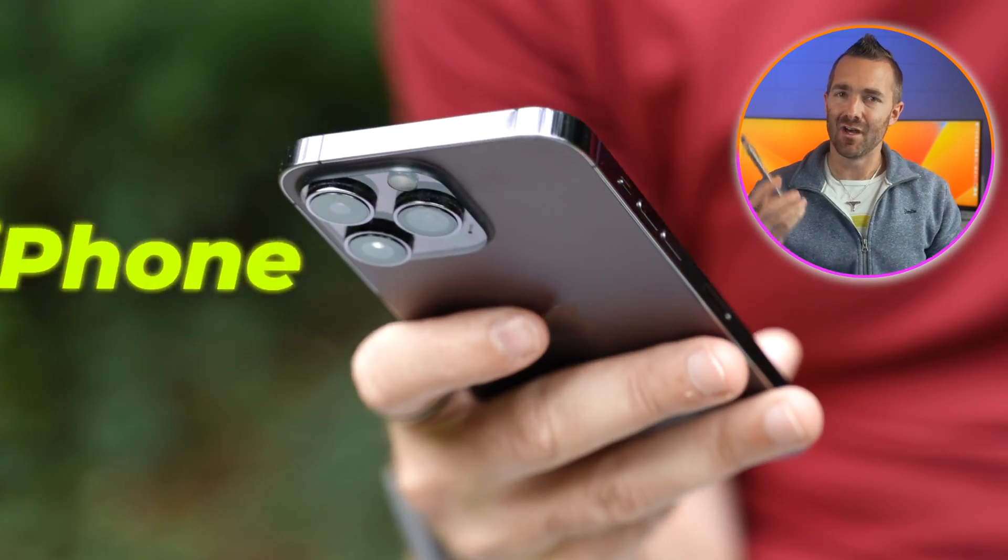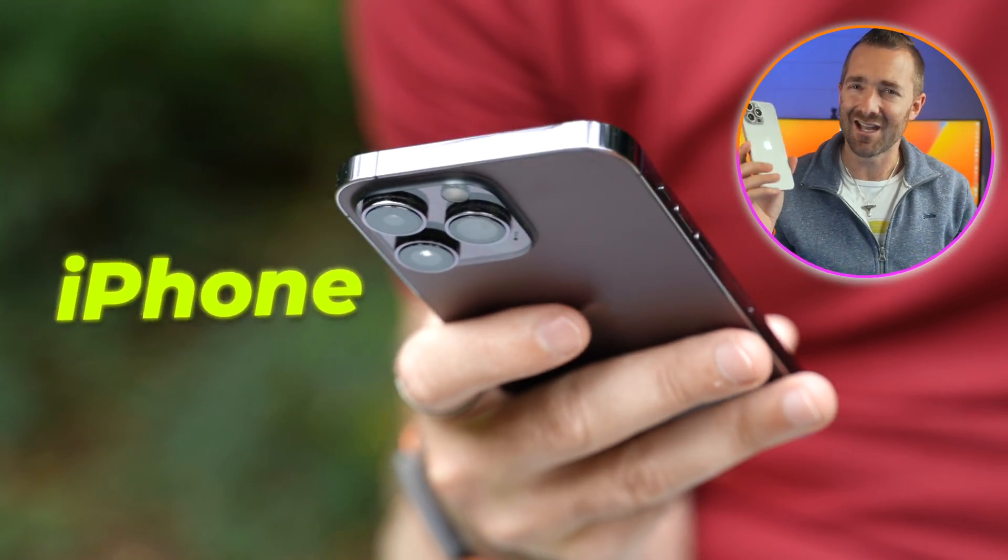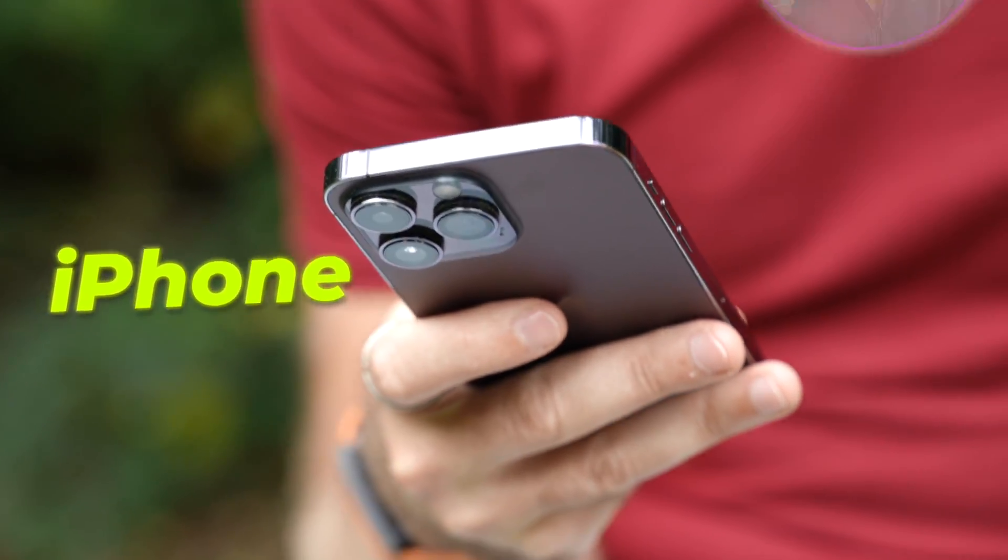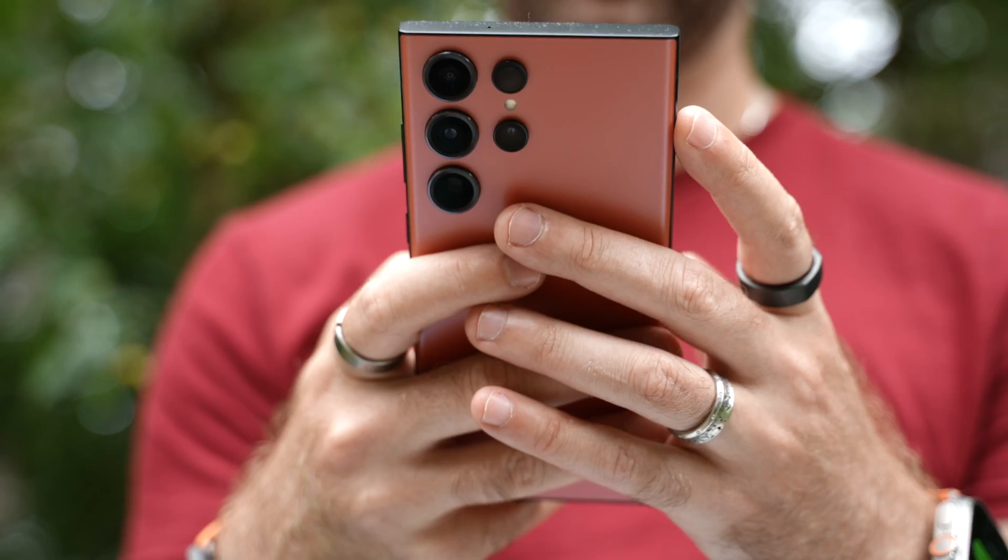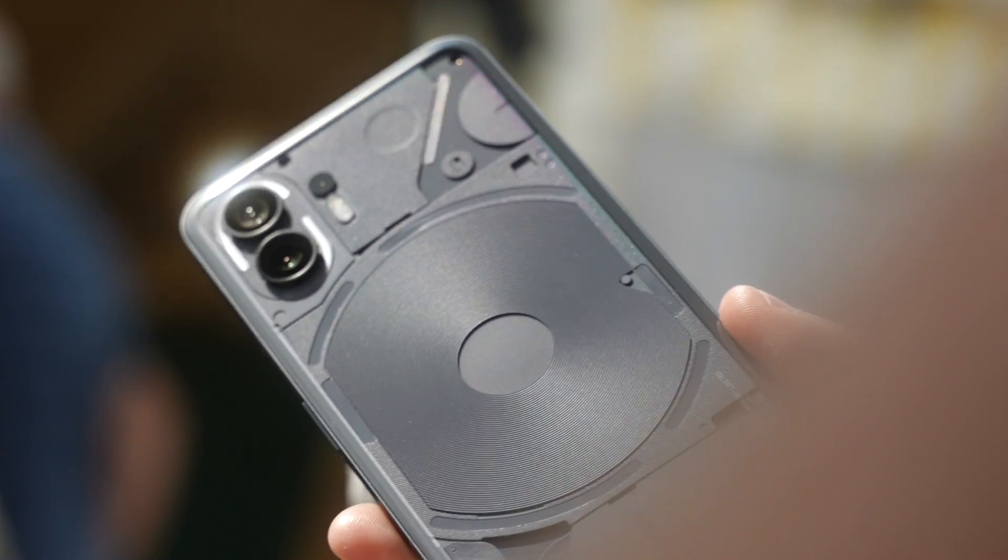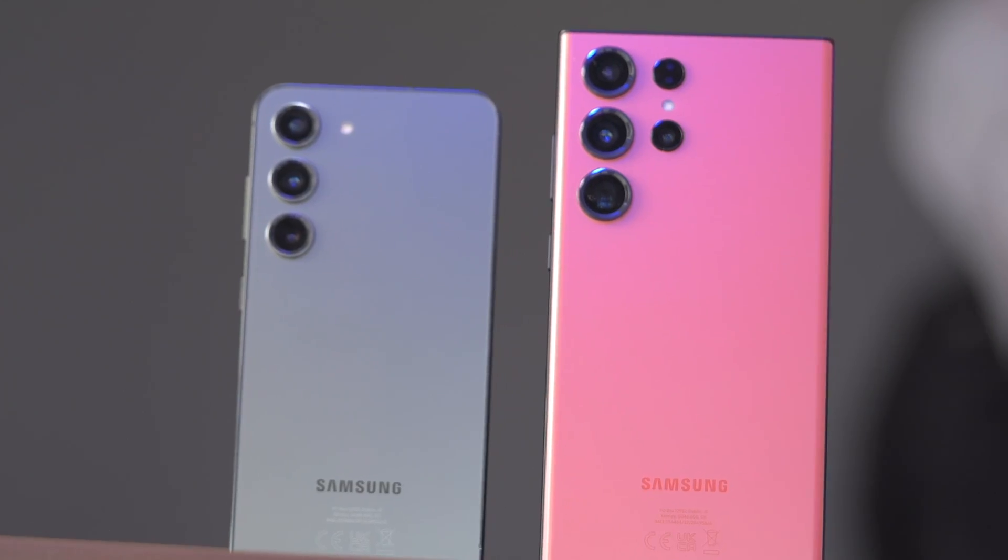Ever since I got my hands on an iPhone, I've been as loyal to Apple as a dog to its bone. But lately, I'm starting to sniff around elsewhere.